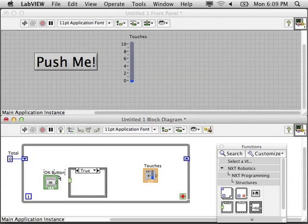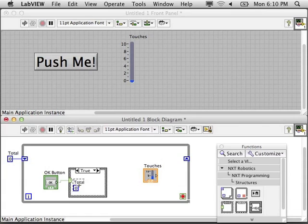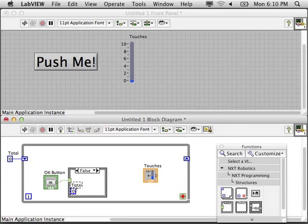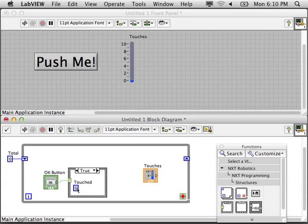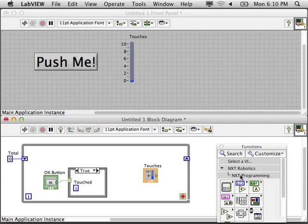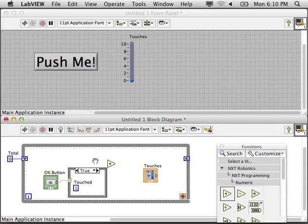We're going to need a case statement because we will do something different if the button is pressed or if it is not pressed. In the false case, it is not being touched so we want to add zero to the total. If it's true, it has been touched, we want to add one to the total.